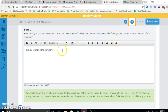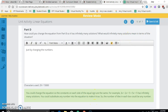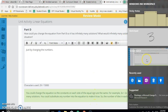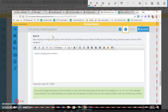Now it asks: how can you change the equation from part B so it has infinitely many solutions? If an equation has infinitely many solutions, once we reduce it we get something like 6 = 6 or 8 = 8 — a number equal to itself.